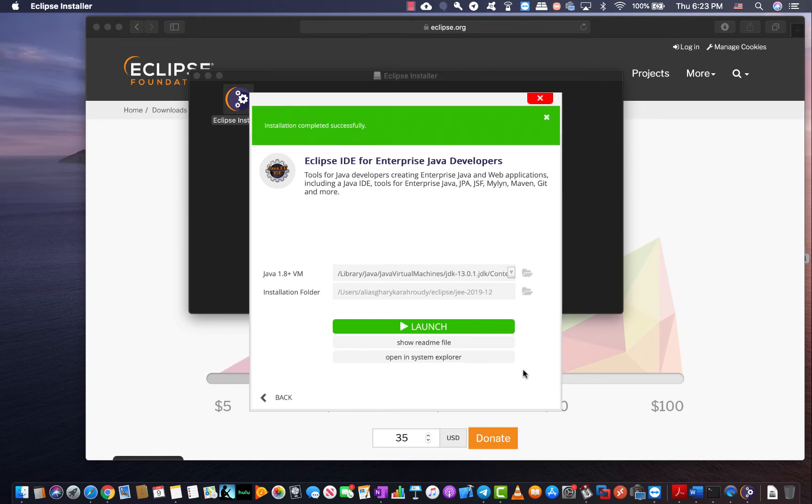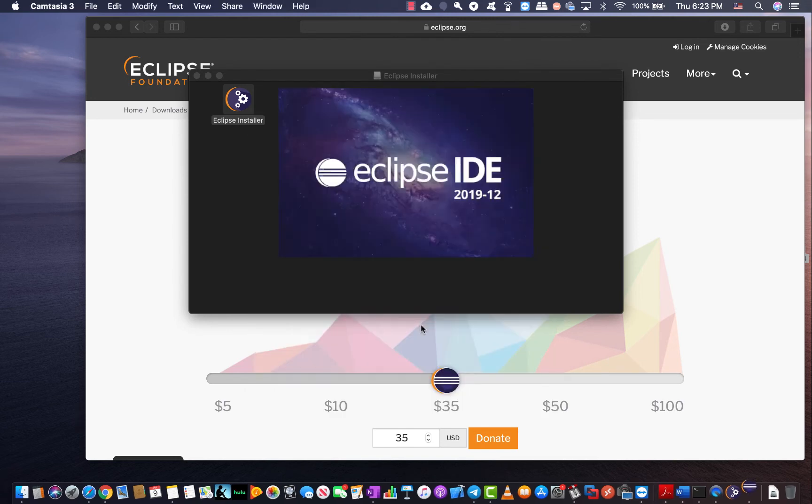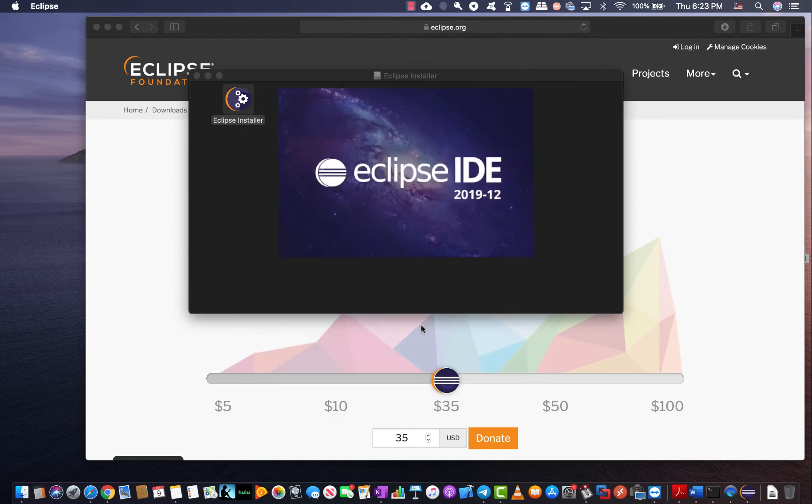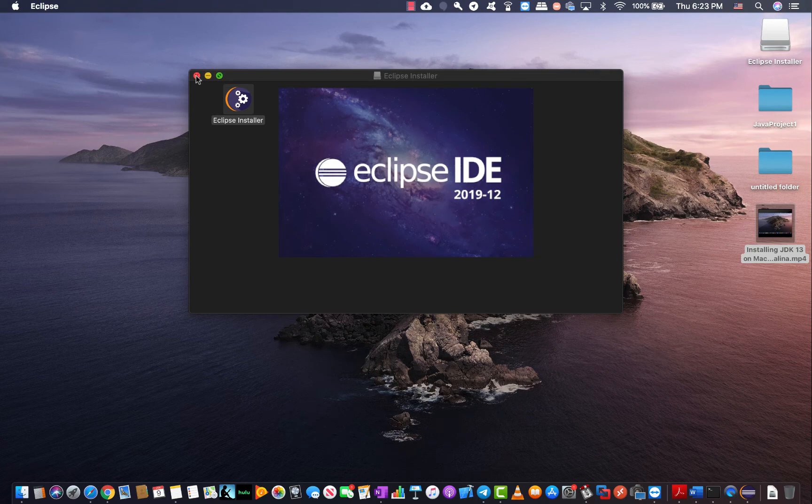At this point I'm going to go ahead and click on launch and the Eclipse 2019-12 is going to start up. I'm going to go ahead and close these two. I don't need them anymore. So my IDE is opening up.